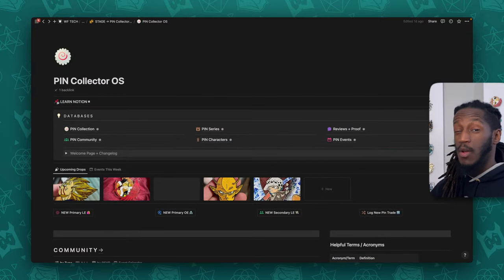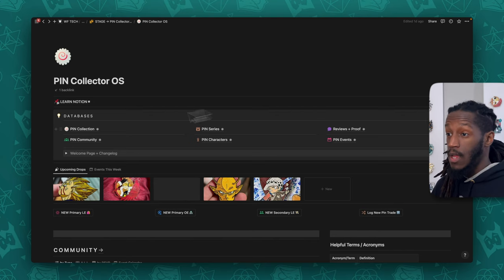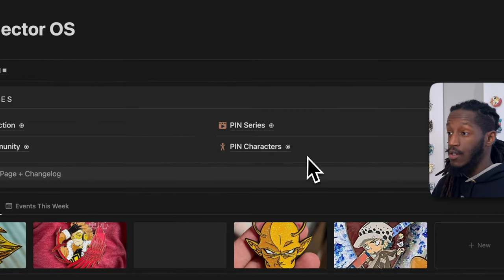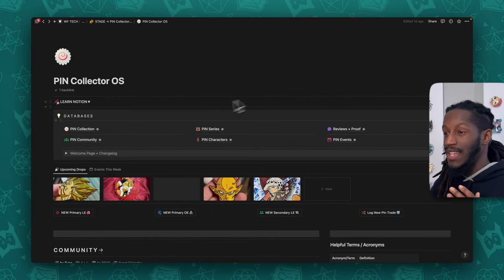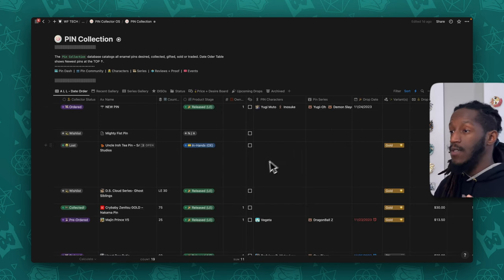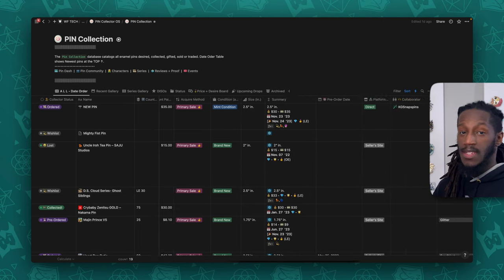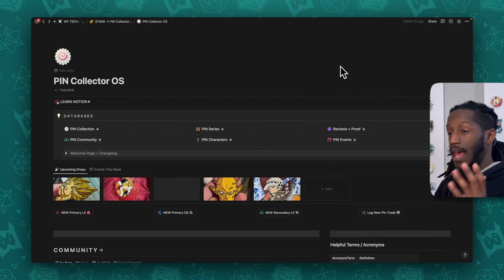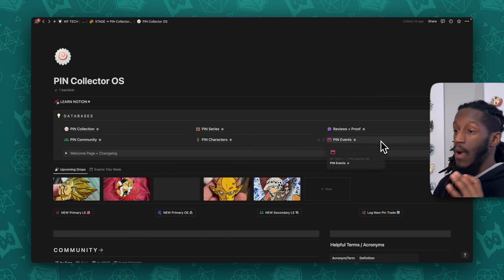Going back to the Pin Collector OS dashboard, right off the bat we have a callout with the six primary databases that serve as the core of this system: the Pin Collection, Pin Community, Pin Series, Pin Characters, Reviews and Proofs, and Pin Events. The Pin Collection is the database where all of your pins will actually be documented, and there are a ton of properties you can fill out to capture really important metadata about each pin.